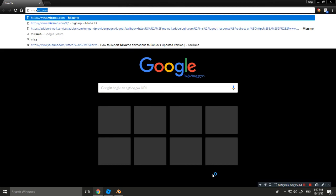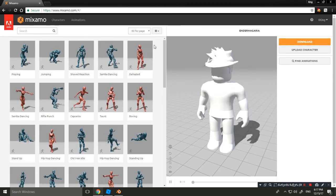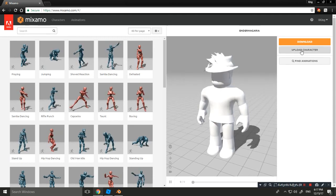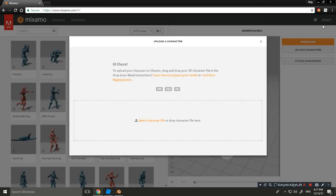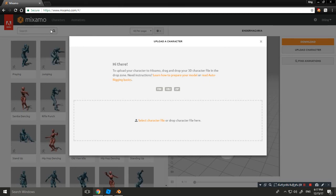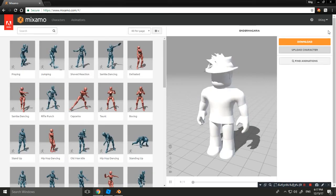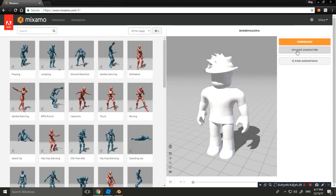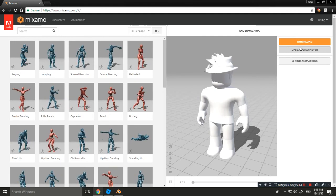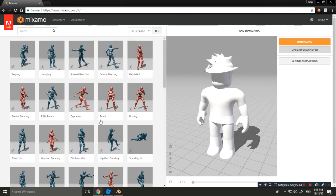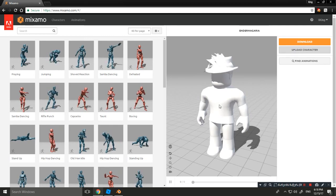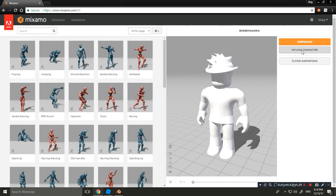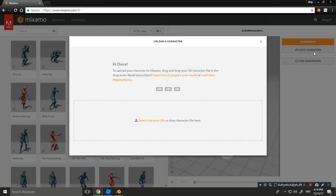Let's go to the Mixamo website. Click Upload Character. You must sign up for Mixamo because it's important — it won't work without an account. After signing up, you'll see a character preview and you click Upload Character.